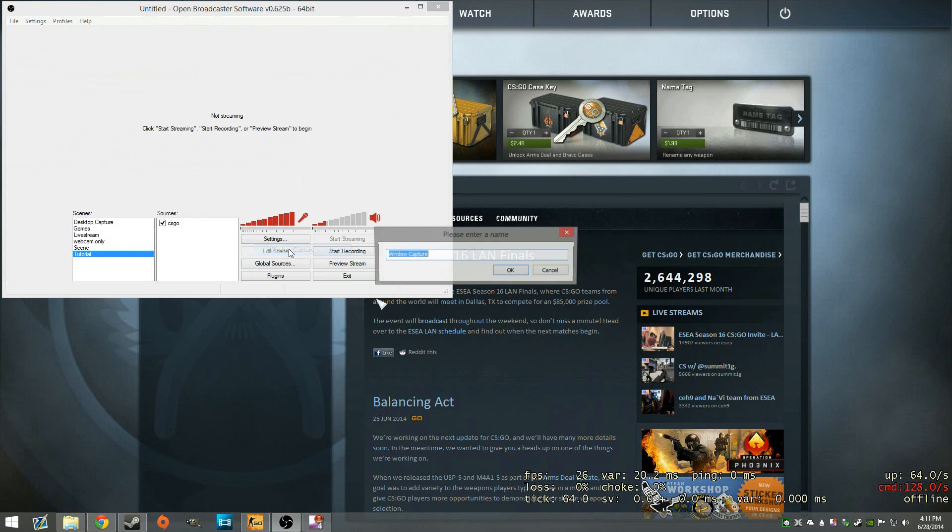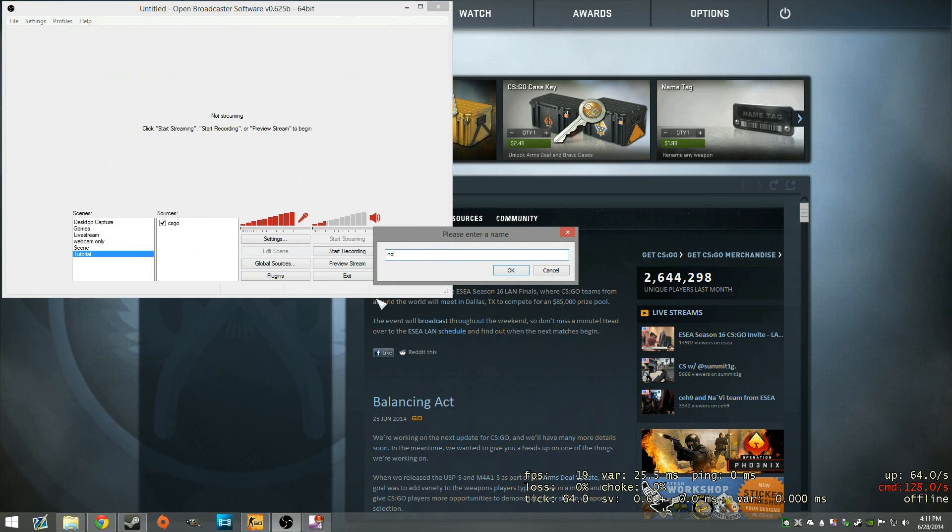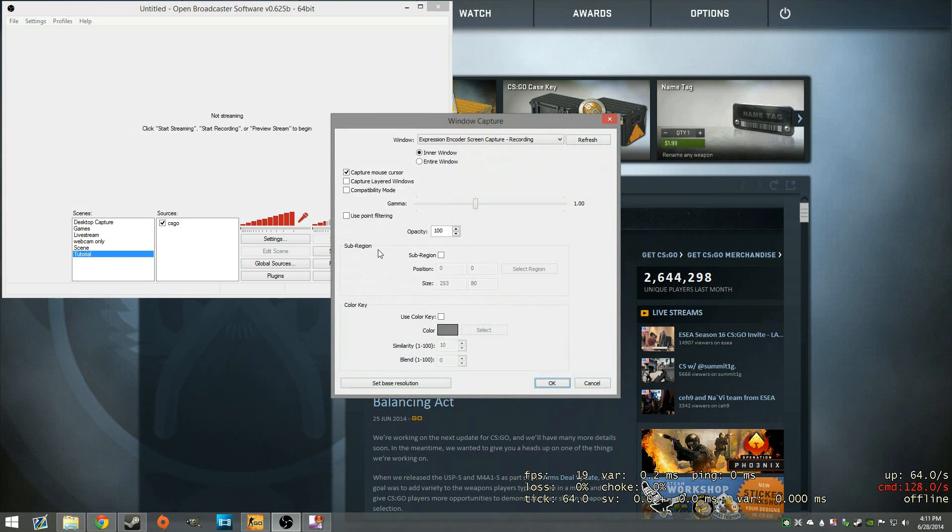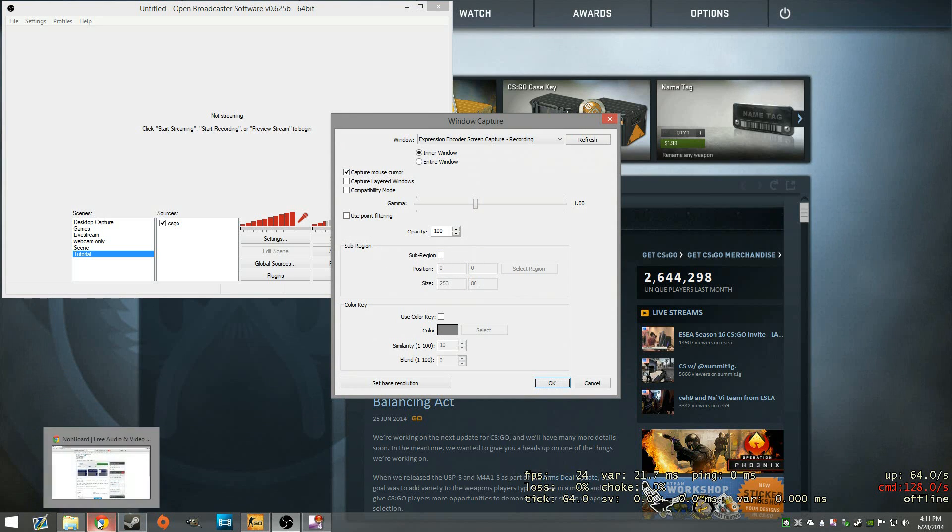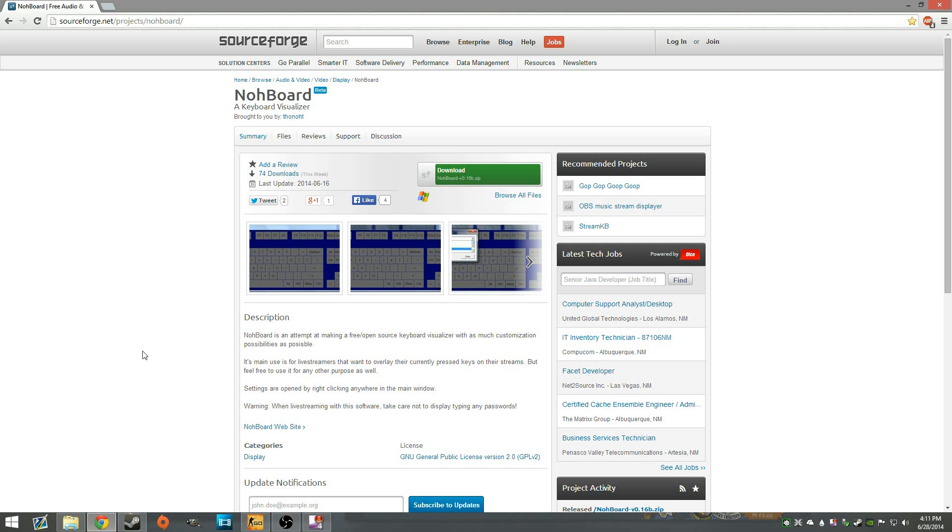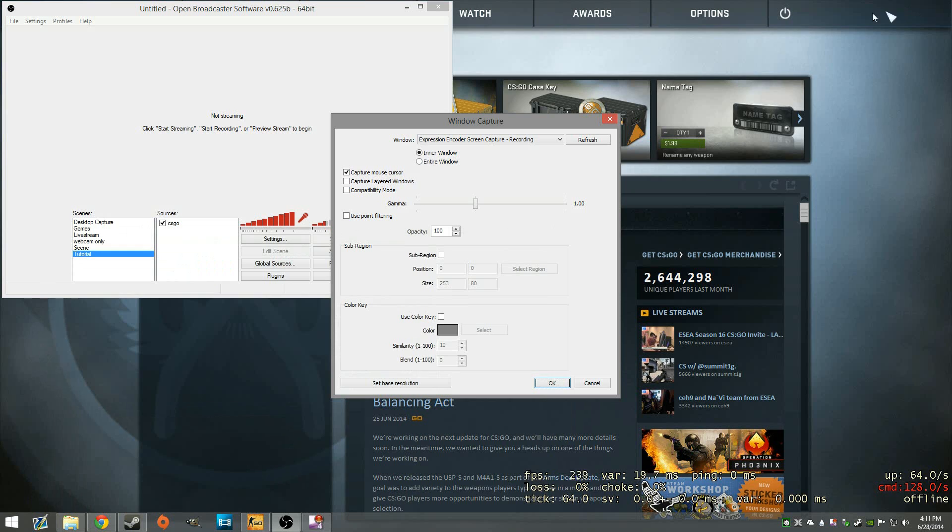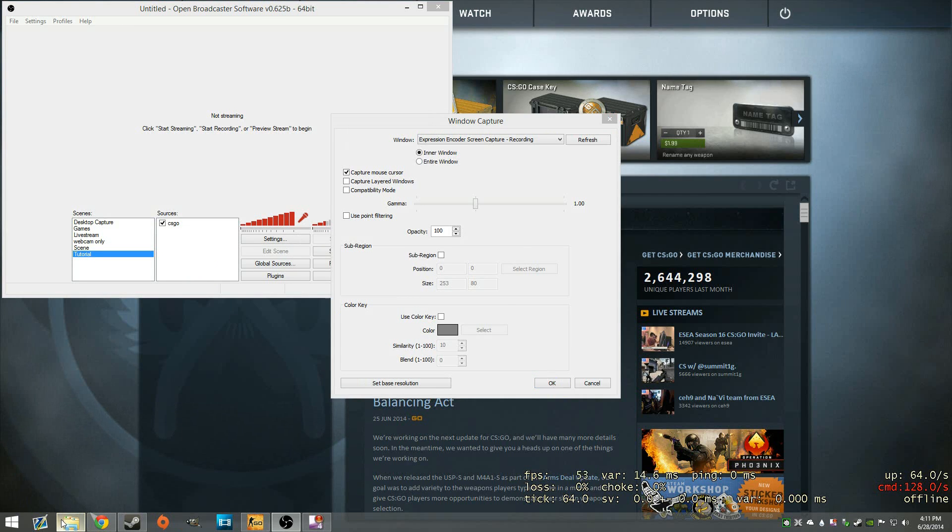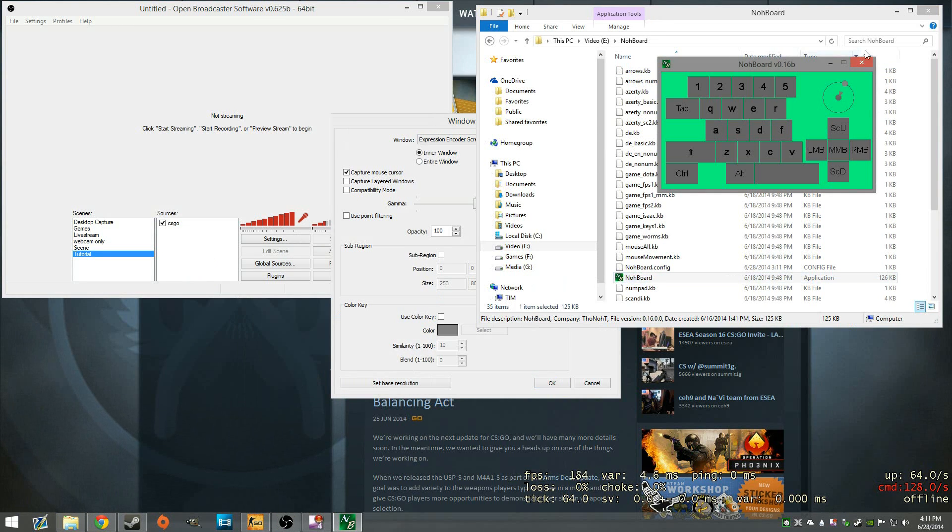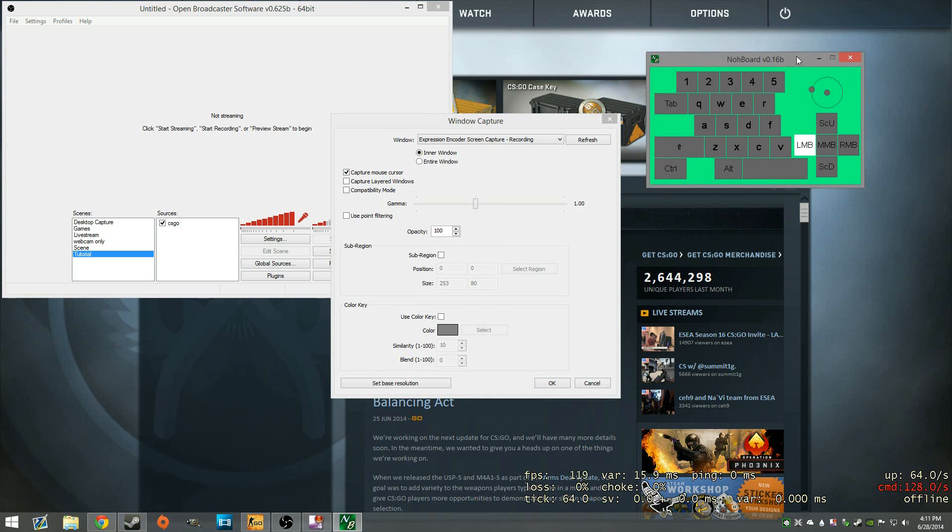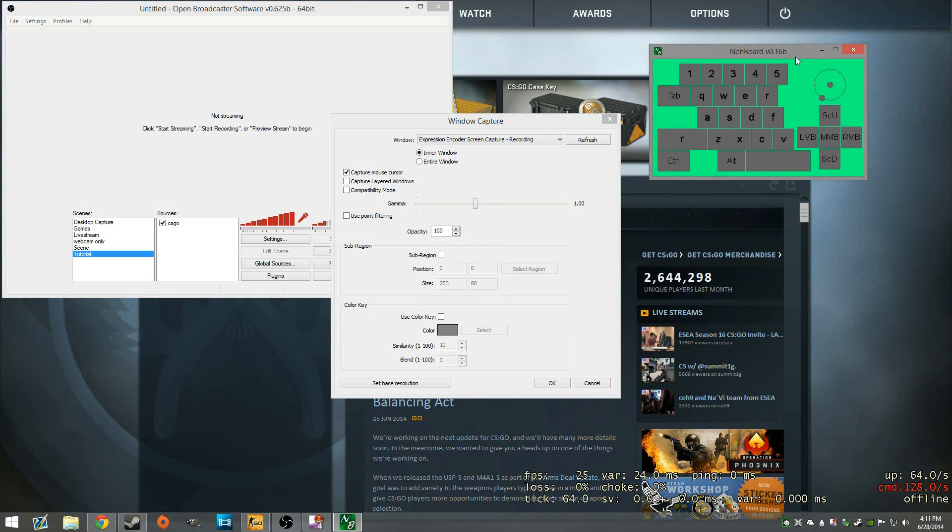And we're going to add a window capture called NoBoard. Can never spell whenever it comes time to do these tutorials. Anyway, NoBoard is free online as is OBS if you didn't know. But just go to the SourceForge link. Of course, down below will be a link to that. And go ahead and open it up wherever you saved it.